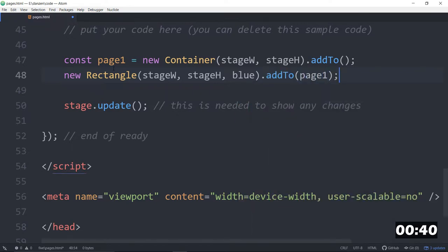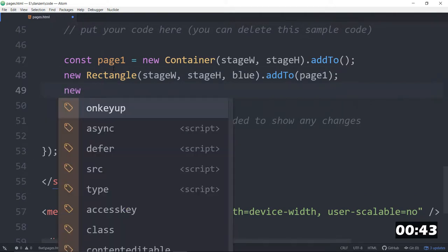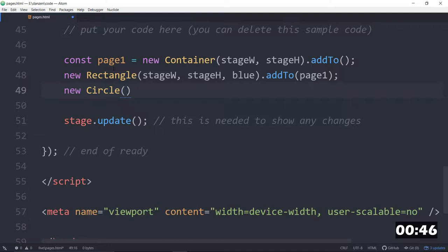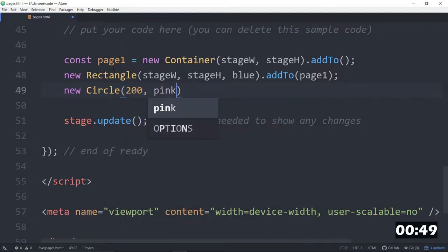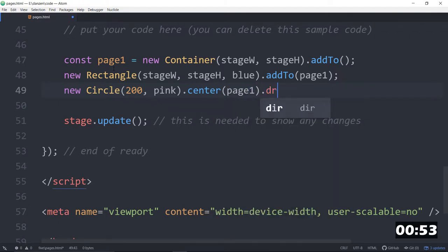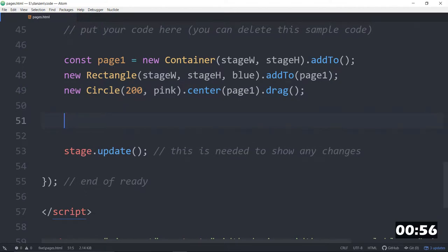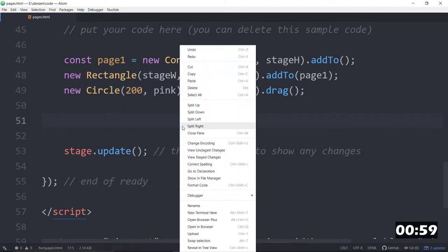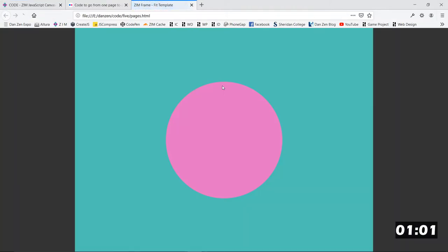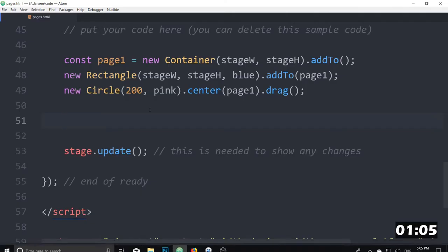As well, will be some content, a new circle, and we can give it a radius of 200, and a color of pink. Dot center it on our page 1, and dot drag. So, we're going to drag that circle, and let's see what our page looks like. We open this up in a browser, open in browser, and we have a pink circle that we can drag around on the page.